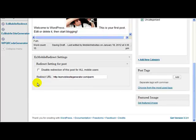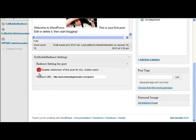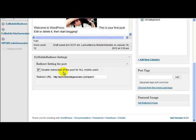Now it may be that for some reason there are certain posts or certain pages where you don't want to redirect a mobile user away from the page on the main site to your mobile site. And if you have pages like that, then all you have to do is click this option here, disable redirection of this post to all mobile users. There's a similar setting on the pages. So it would say disable redirect of this page for all mobile users. And when that's checked, and it doesn't matter whether there's a URL in here or not.